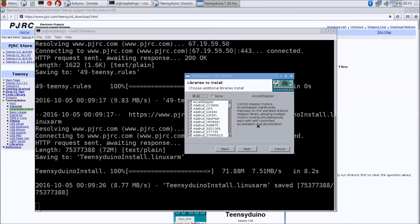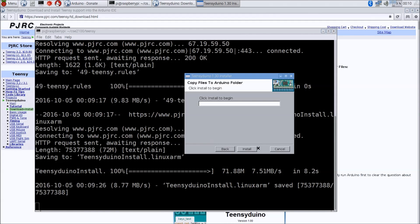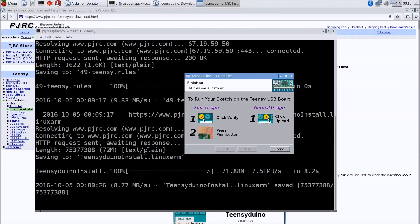When we hit Next, this will proceed with the installation. These are all the extra libraries it's going to install — you can deselect some if you'd like, but we'll install them all because it's not really that much disk space. We'll click Next and then Install, and this will install all of the Teensy files into the Arduino IDE. When the installation is complete, you'll be greeted with a message telling you that the first time you use the Teensy, plug it in, click the verify button, and then press the push button. We'll cover that when we actually run our first program.